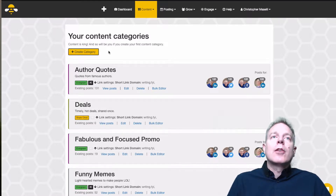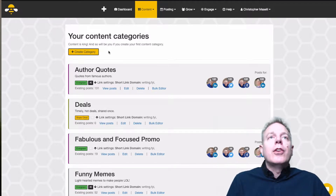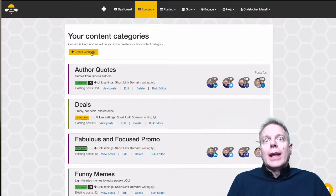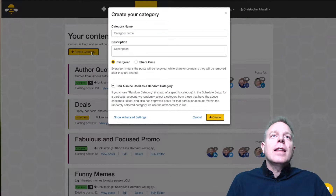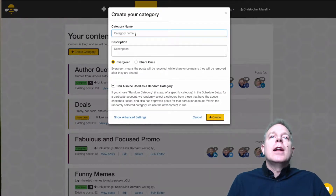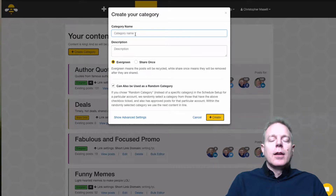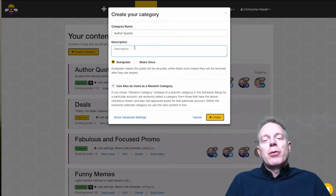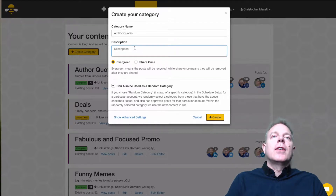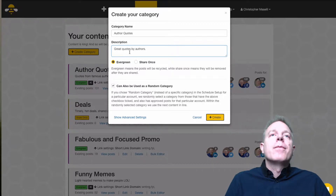To create a category, all you have to do is click Create Category. It then has you put in a name — so you put in something like "author quotes" — and then there's a description field that's completely optional, where you can say something like "great quotes by authors."